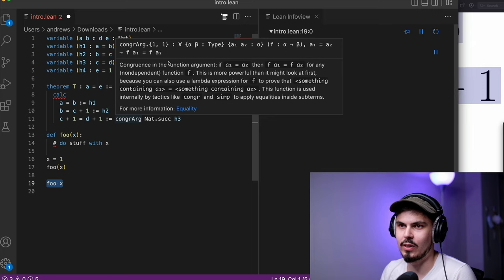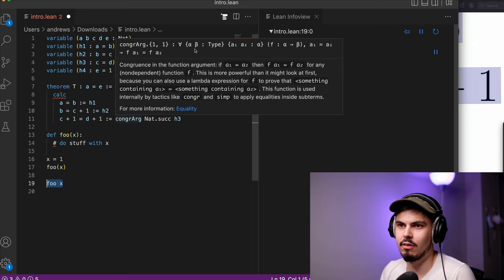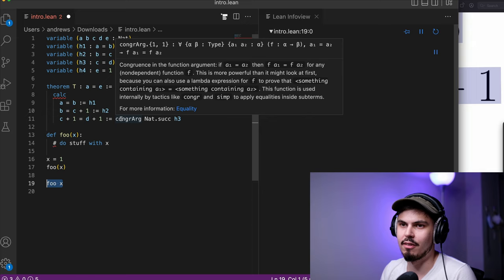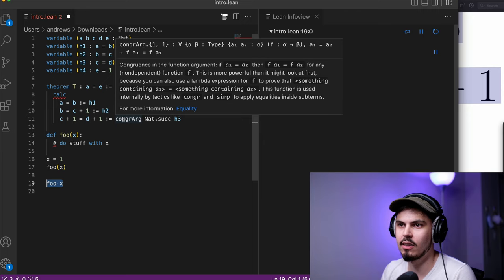So it says congruence in the function argument. If A1 equals A2, then F of A1 equals F of A2 for any non-dependent function F. And now we see like a whole bunch of kind of gibberish looking stuff at the top. But let's actually just walk through that a little bit, glossing over a few things. What it's saying is this upside down A symbol, if you've read math textbooks, means for all. So it's for all variables alpha and beta of type type. We don't really care about that part.